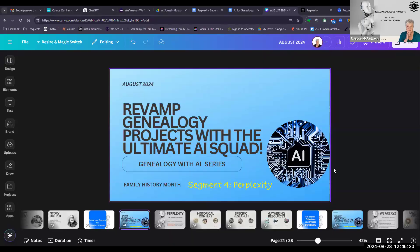Hello everyone. Coach Carol back with you today with another segment from my Genealogy with AI series. These are all about how you can revamp your genealogy projects with the Ultimate AI Squad.